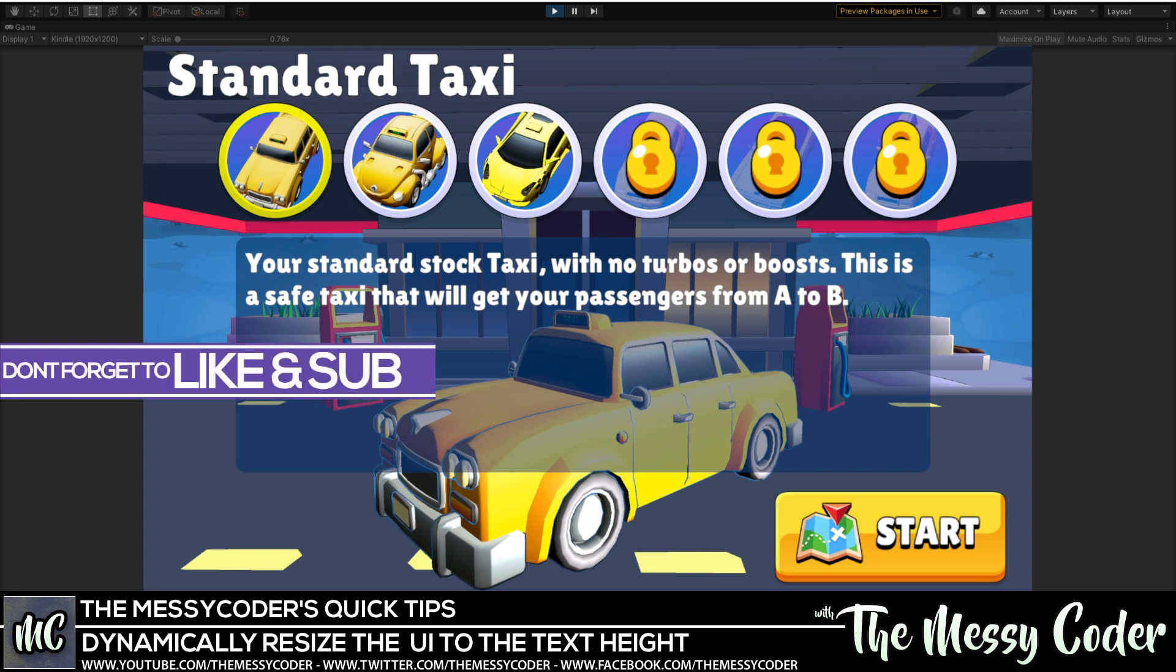I was watching Oikes stream the other day during the Messy Coder Game Jam. He was making his game and was complaining about TextMesh Pro, how there wasn't a way to automatically resize the container of his text so it fits with the size of the text.